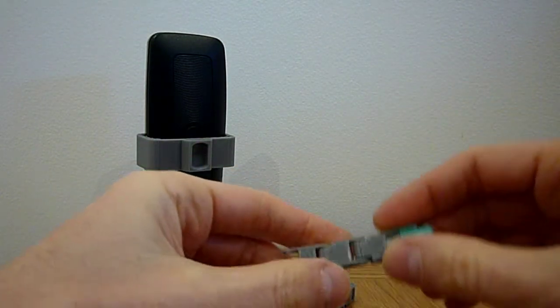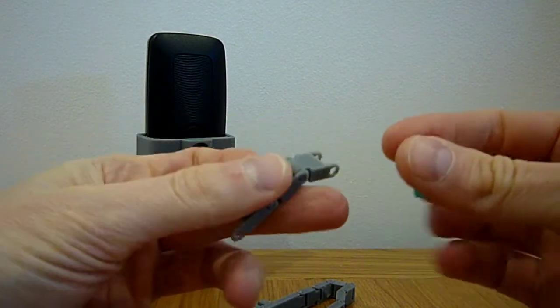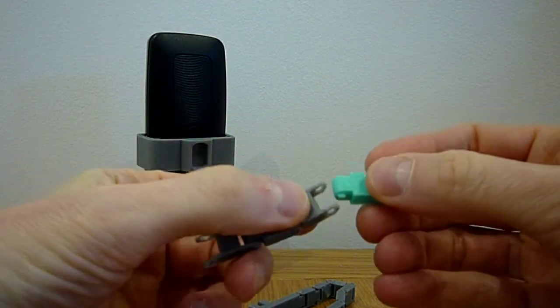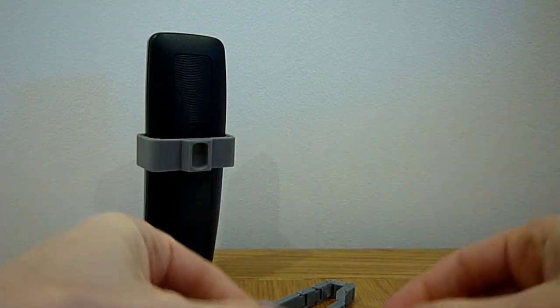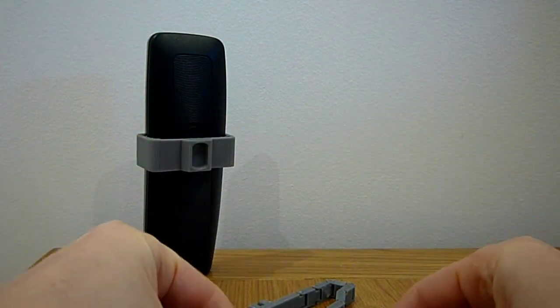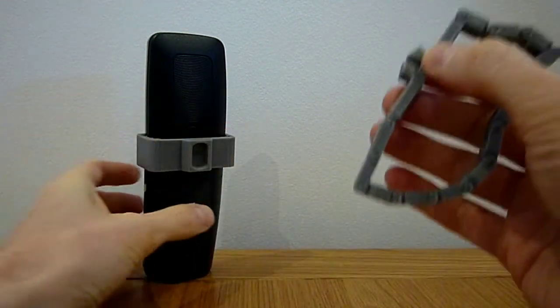Because these connectors are made from individual links, they can be added or removed to make sure that the handle is the perfect size for you.